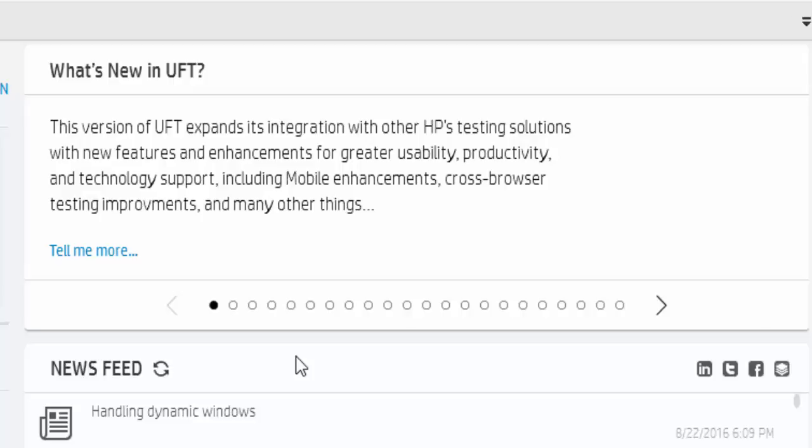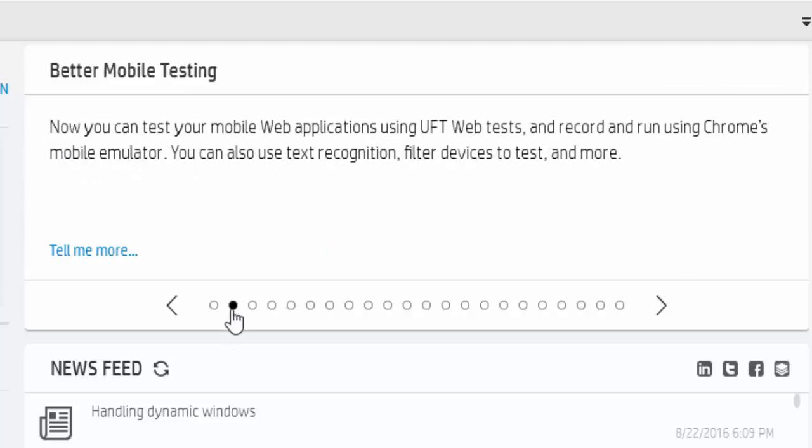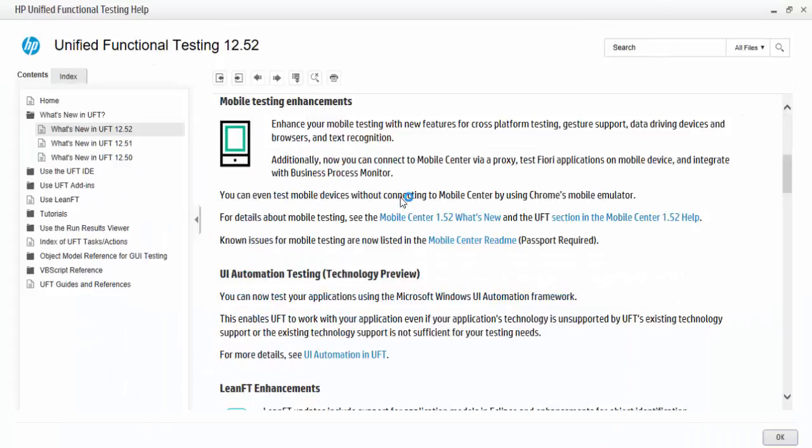For example, it has details about better mobile testing. If you want to know more about it, just click on Tell Me More. It will take you to the help page where it will give detailed explanation about the mobile testing environments.